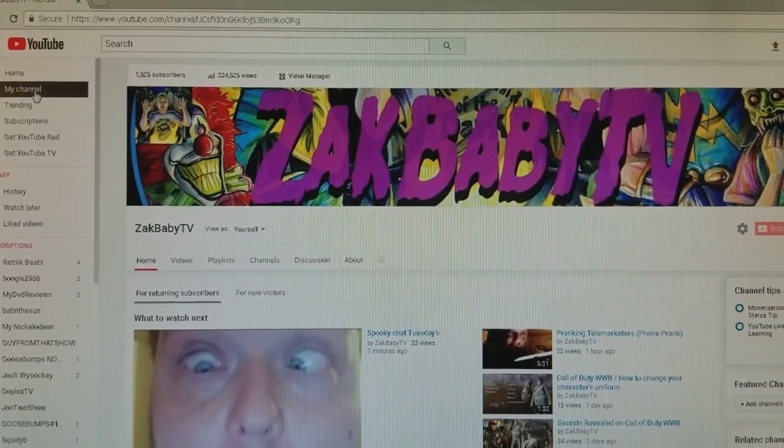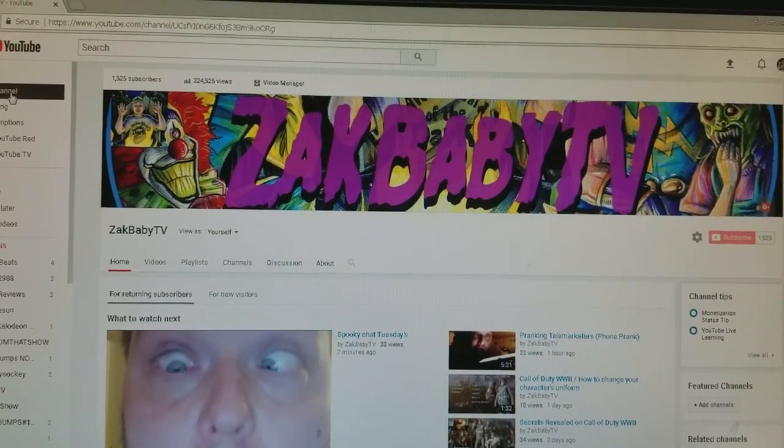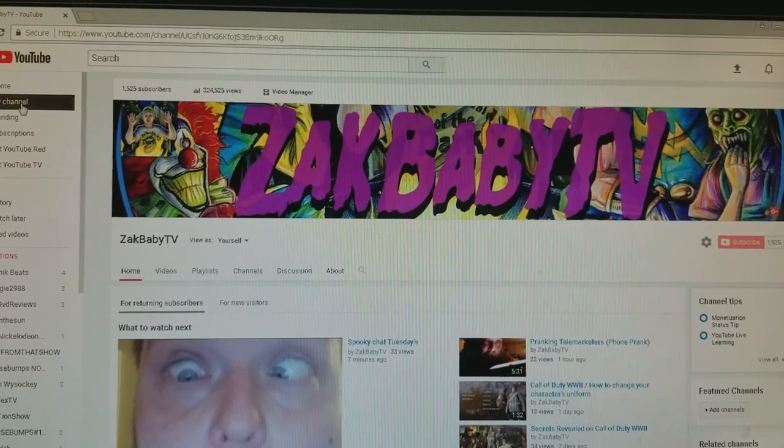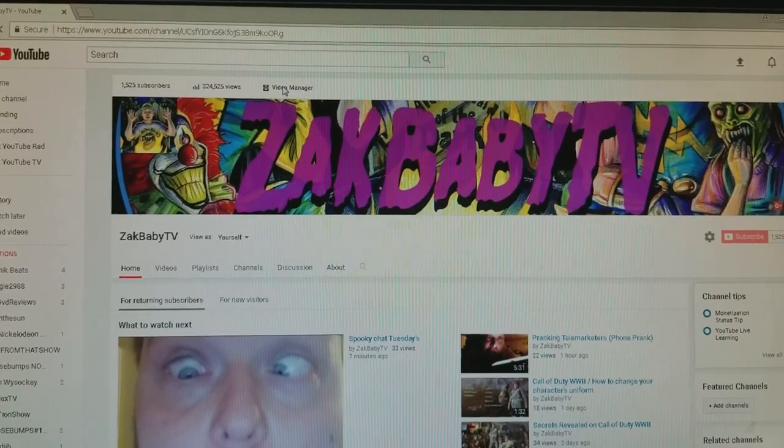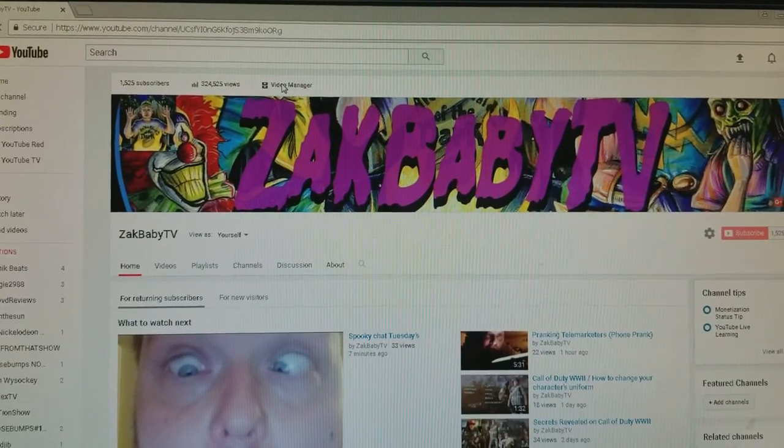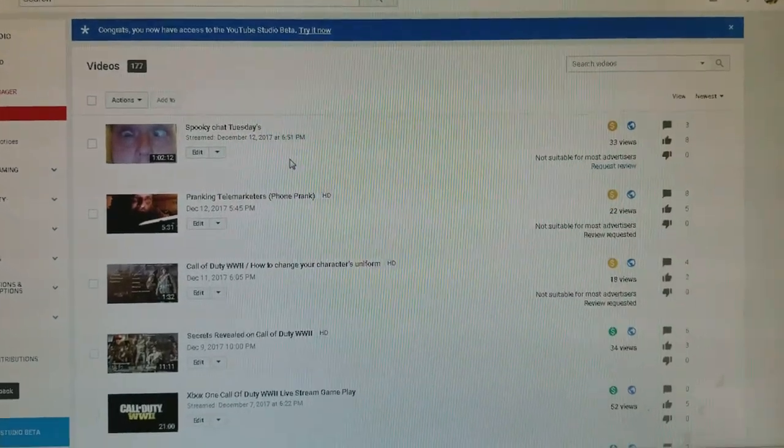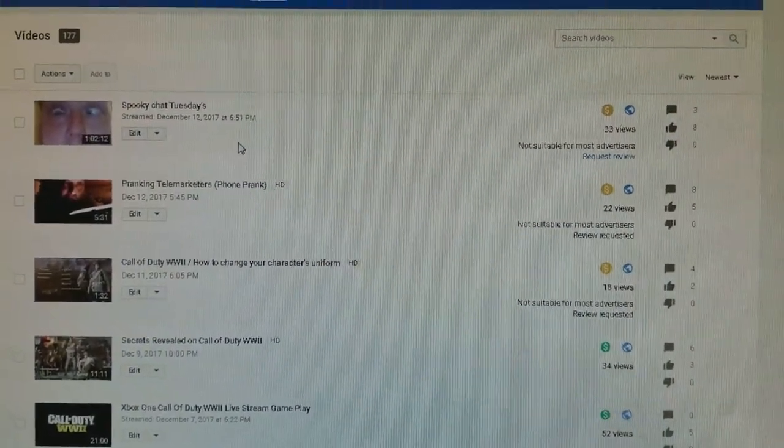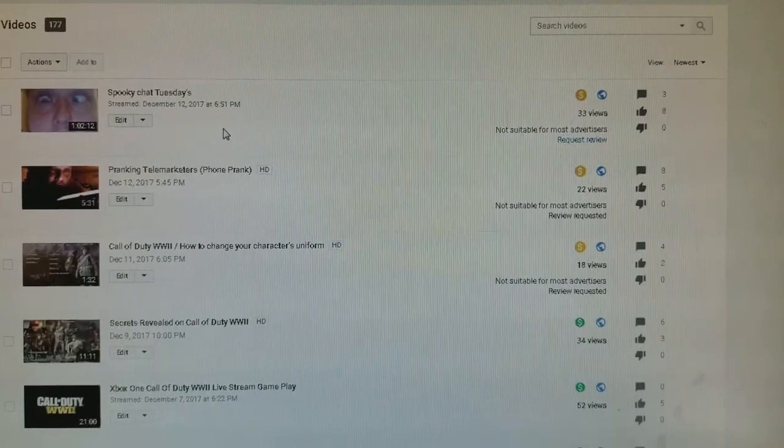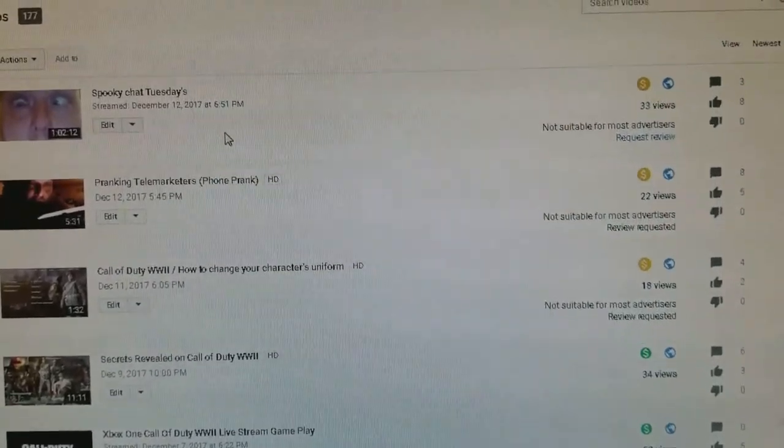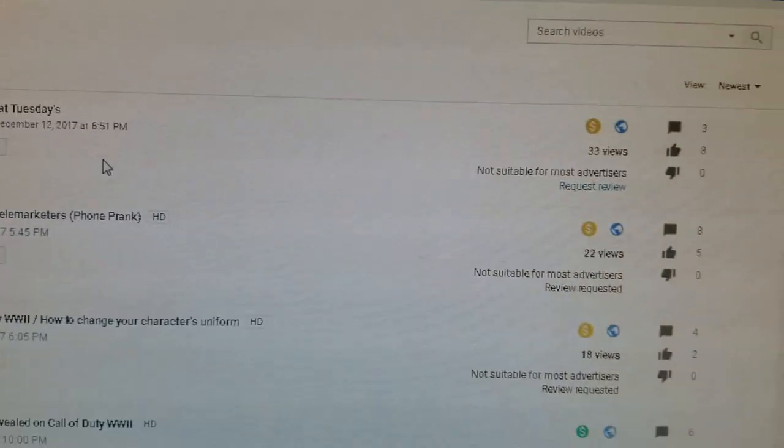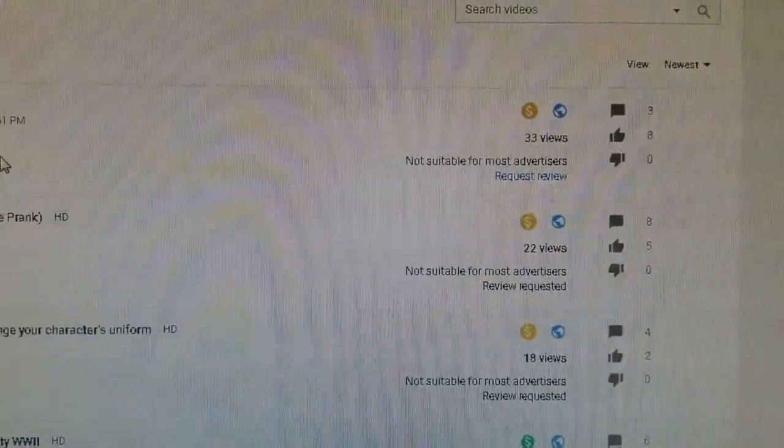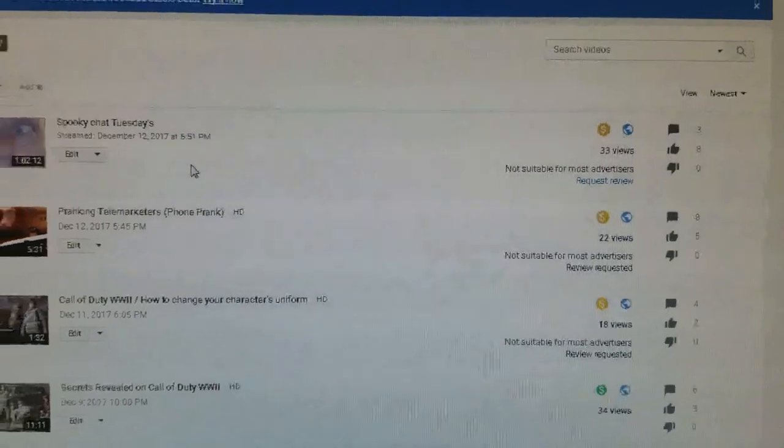So I'm over here on my ZachBabyTV channel as always. Awesome and magnificent. And check this out here. I just went live for Spooky Chat Tuesdays like I always do. And look at this crap guys. Look at that. I have 177 videos and I just did the Spooky Chat Tuesday. Not suitable for most advertisers. Request review. That's stupid.